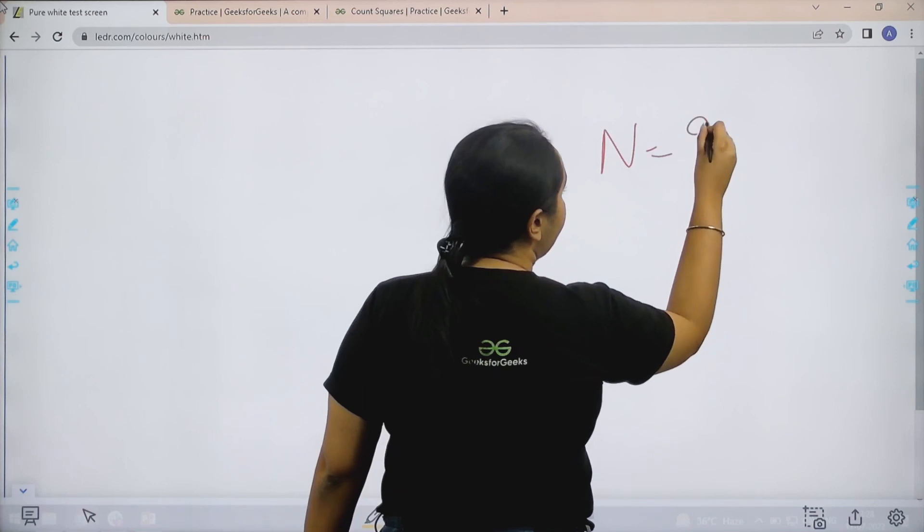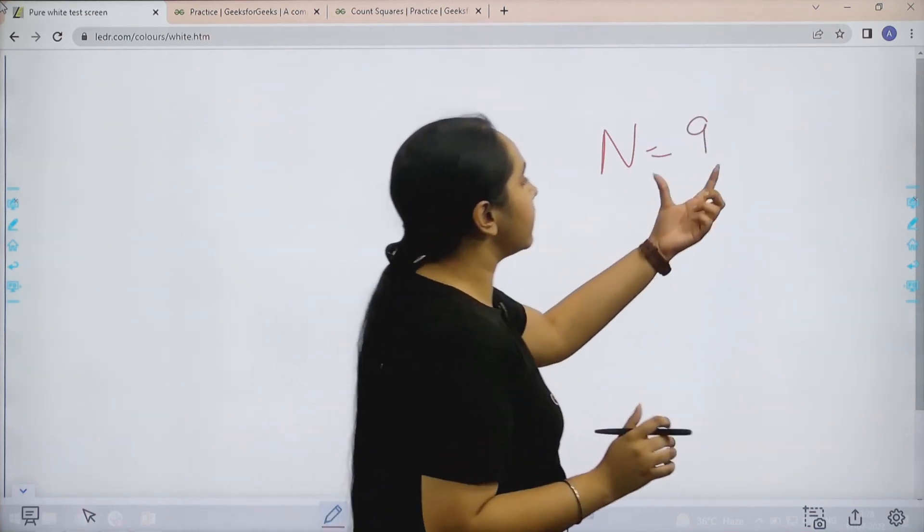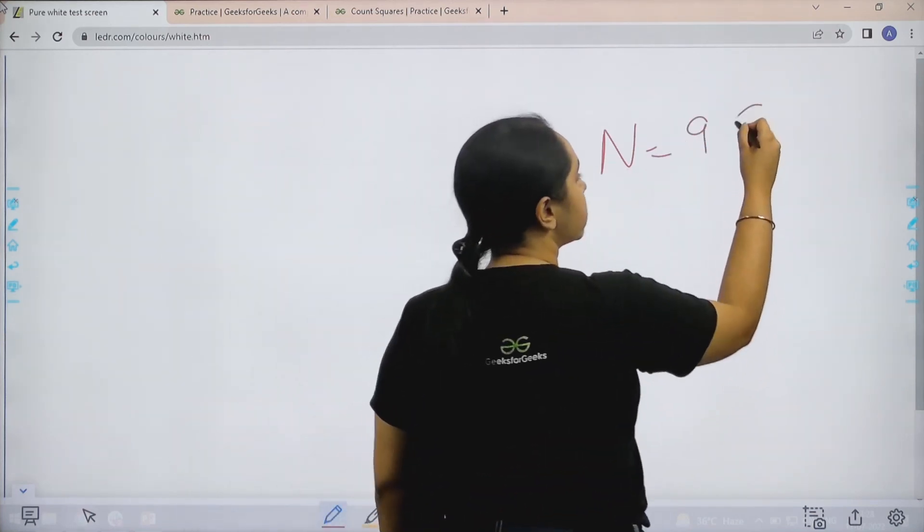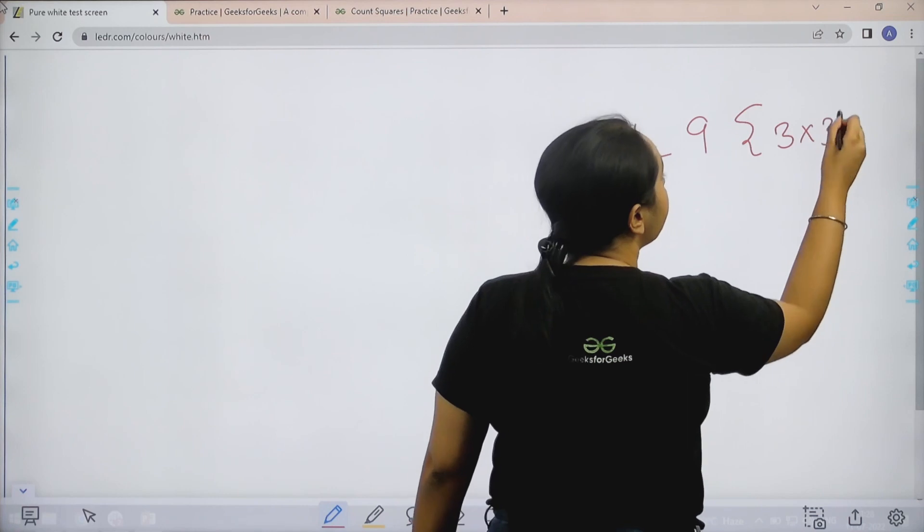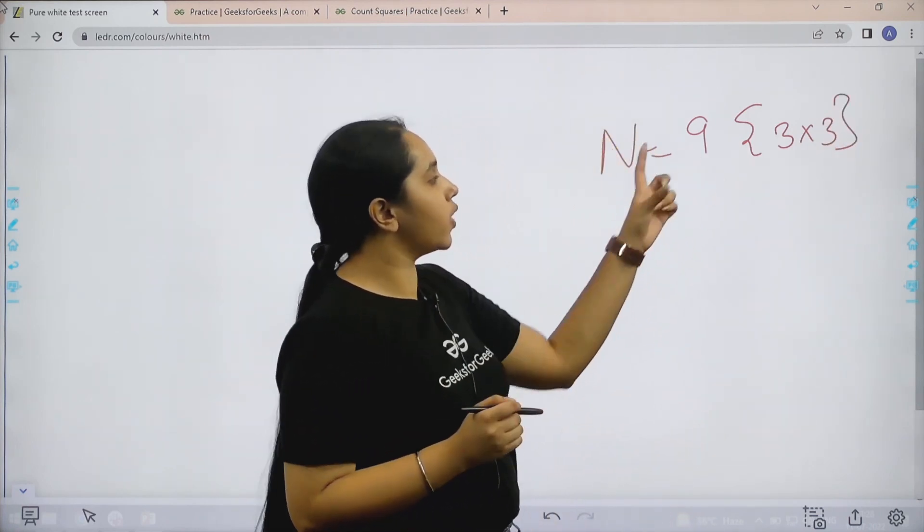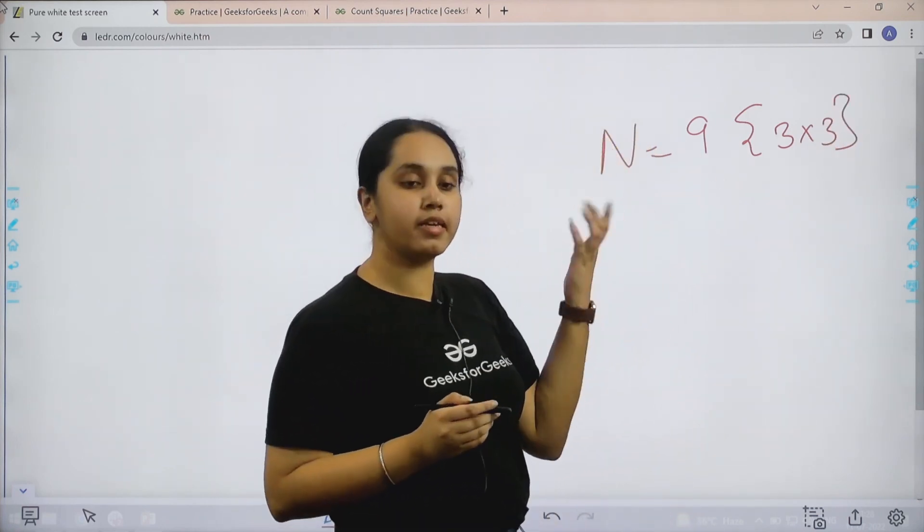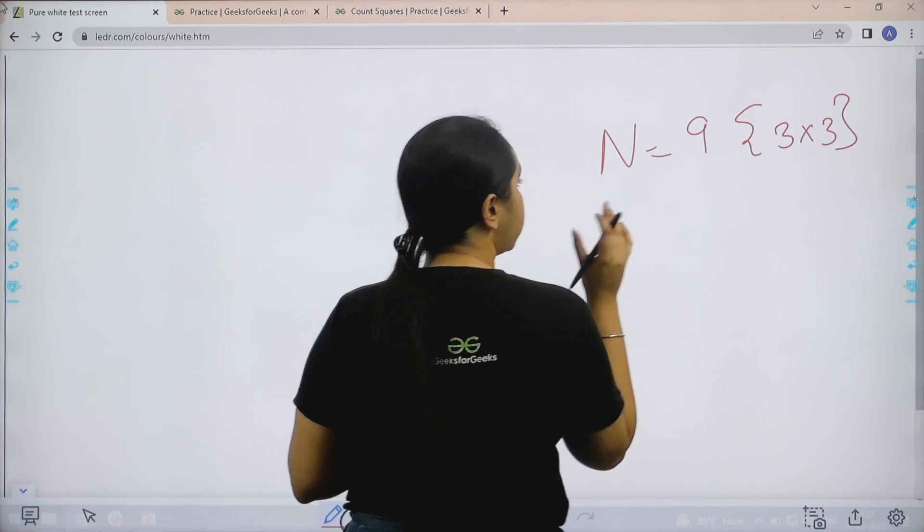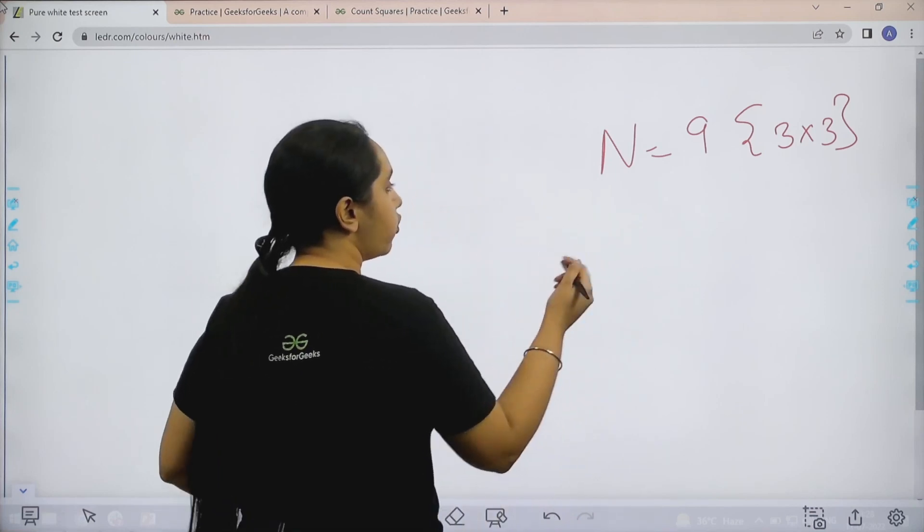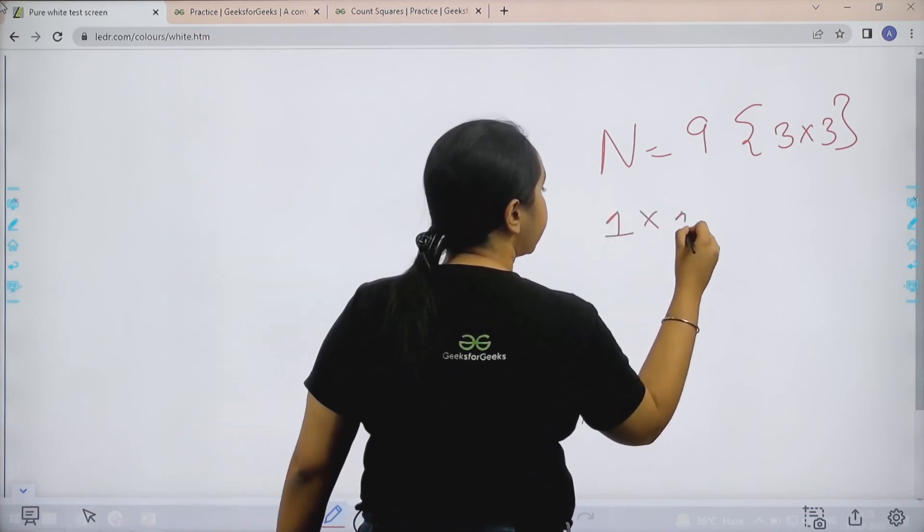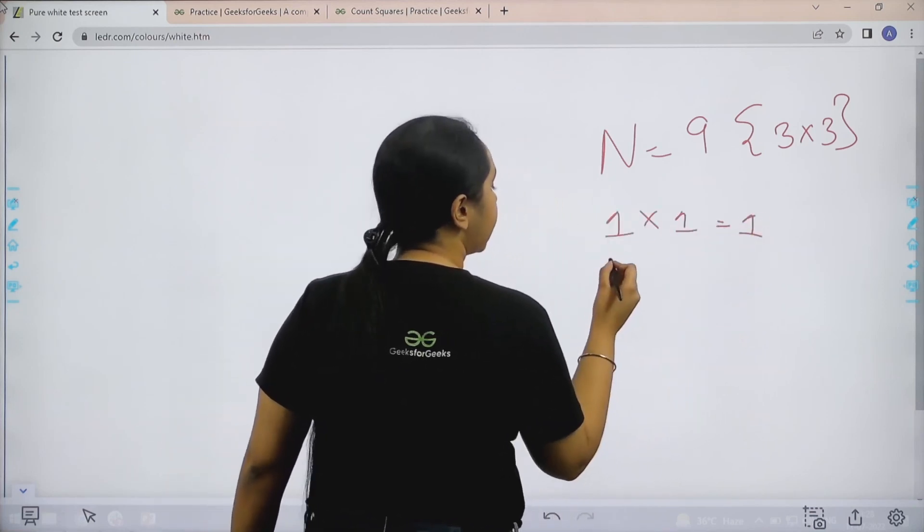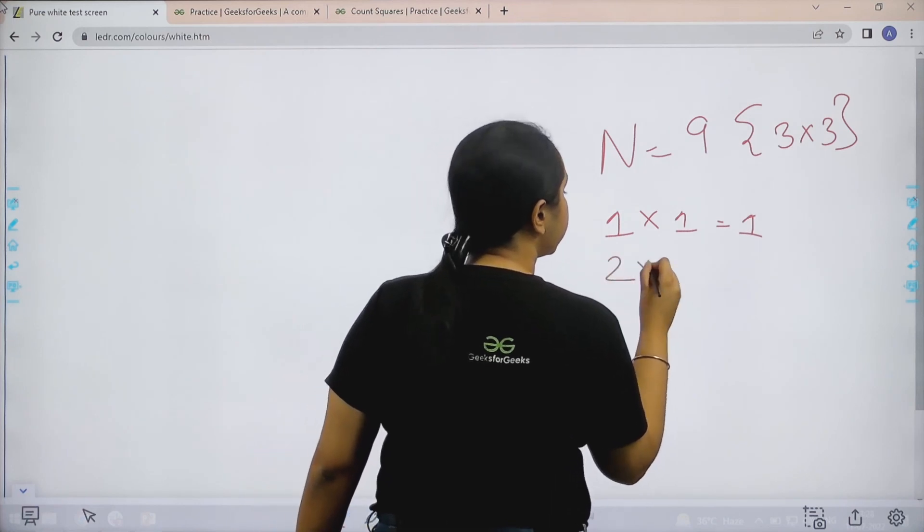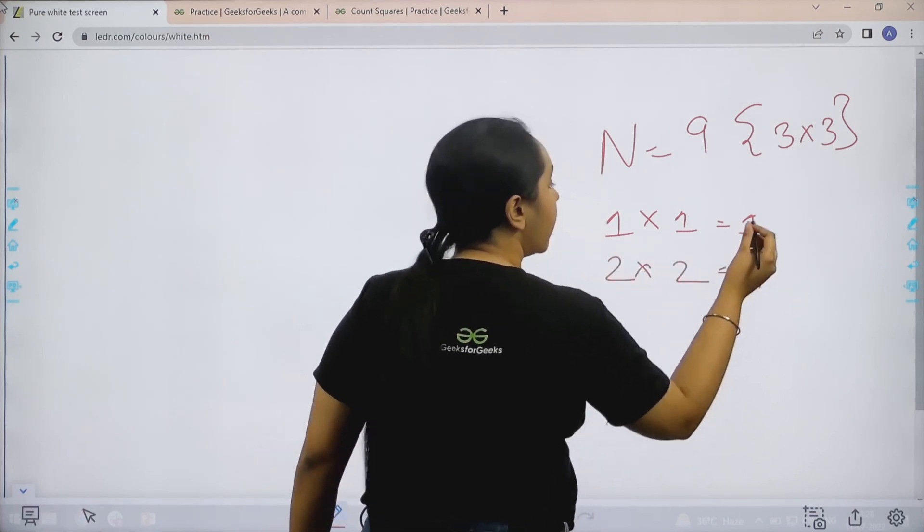We are given an n value of 9. We know that 9 is a perfect square, it's 3 into 3. But we need to find perfect squares before 9. So there are 2 perfect squares before 9: 1 into 1 which is 1, and the second one is 2 into 2 which is 4.